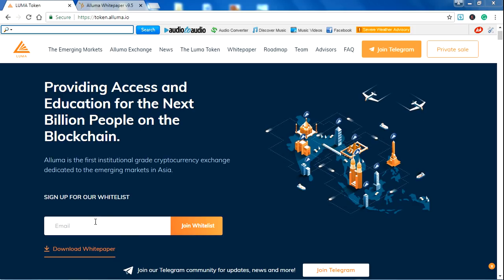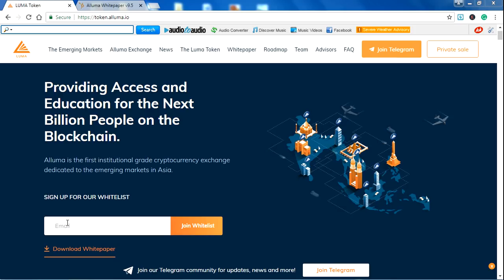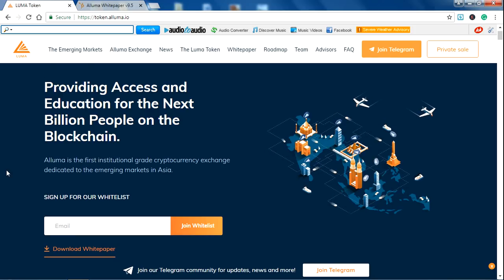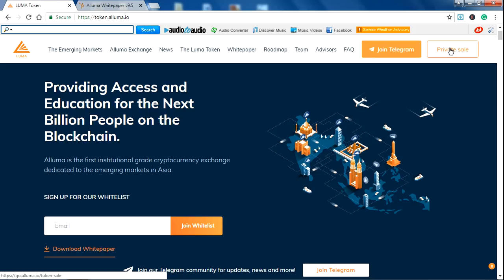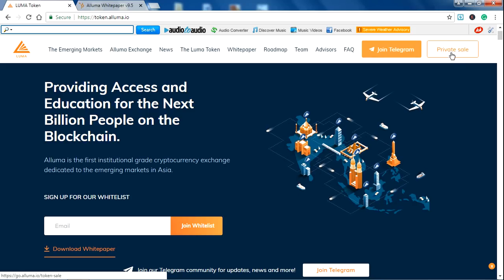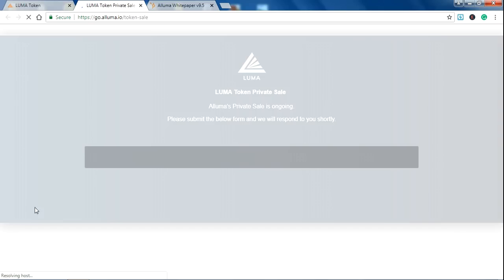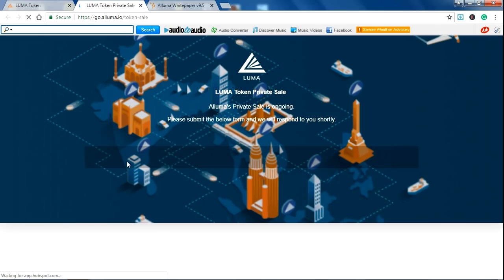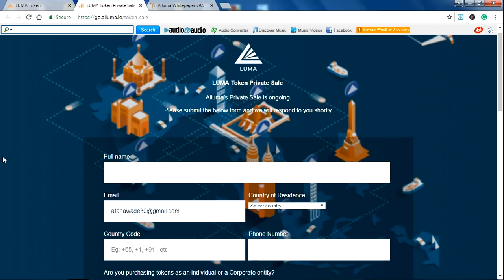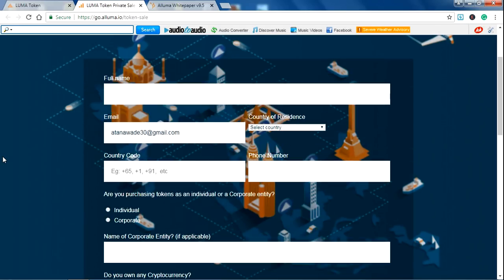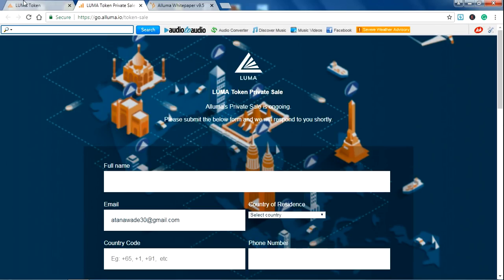You can read their whitepaper here by signing up for their whitelist. You can join their Telegram channel here. The private sale is also going on. You just need to click here and fill this simple form and join their private sale.